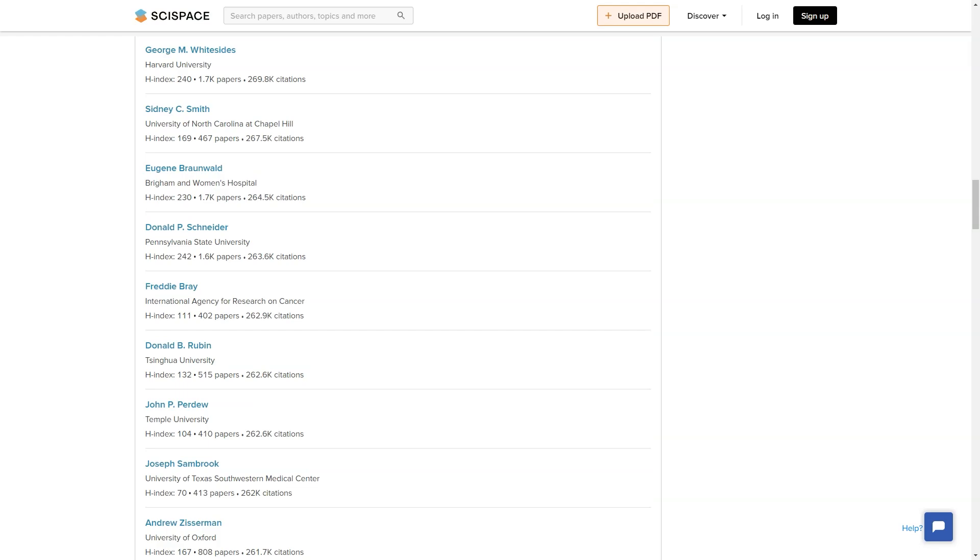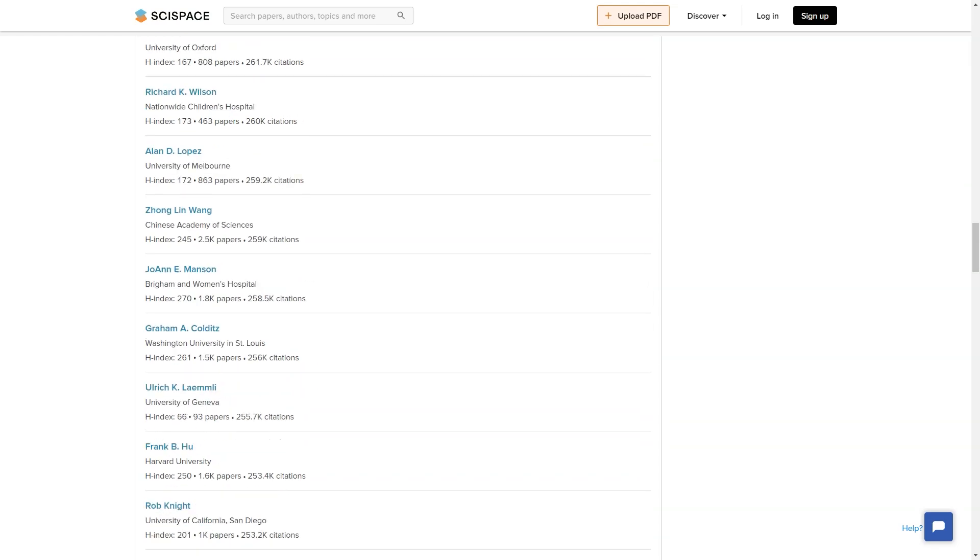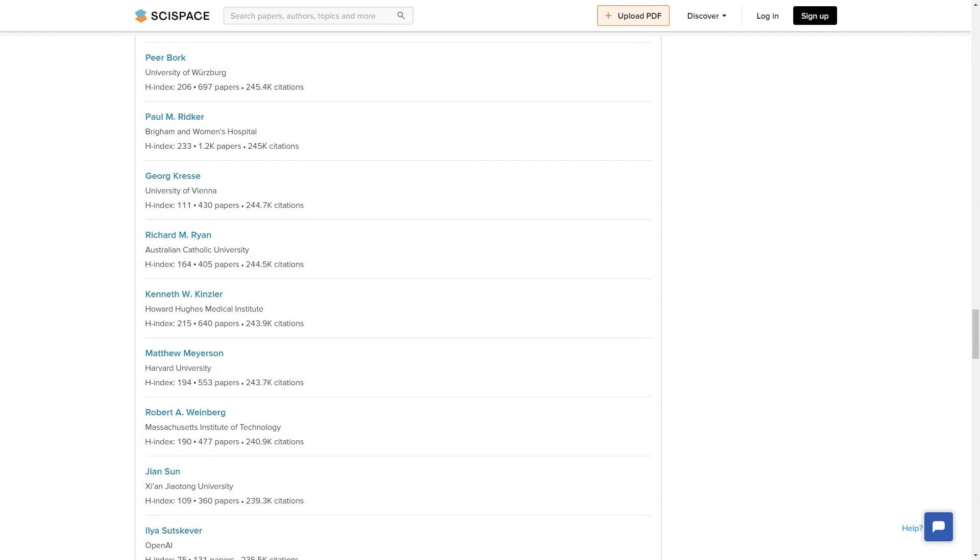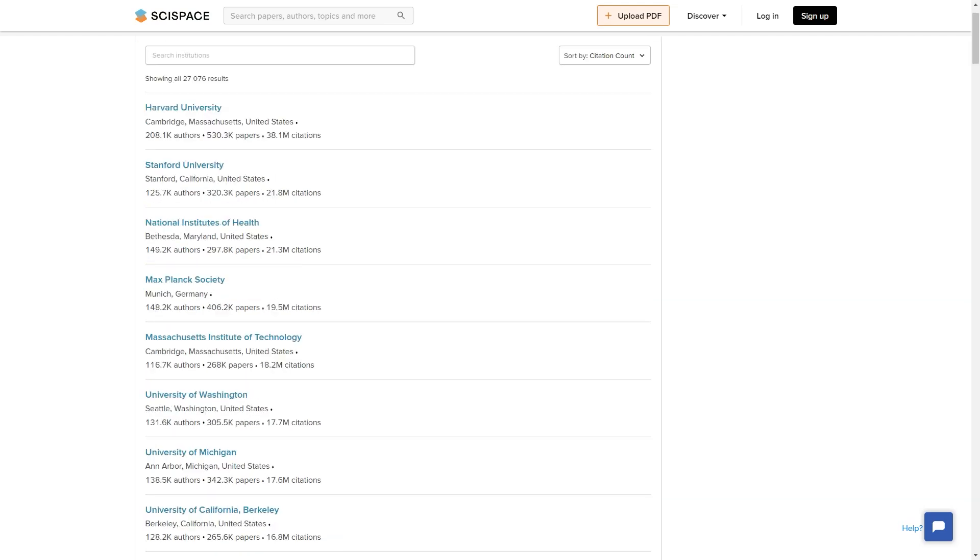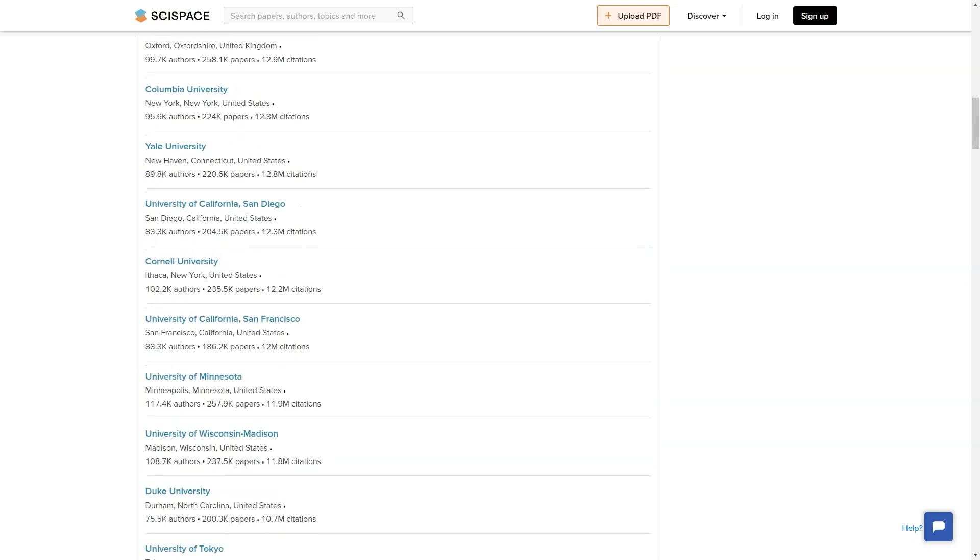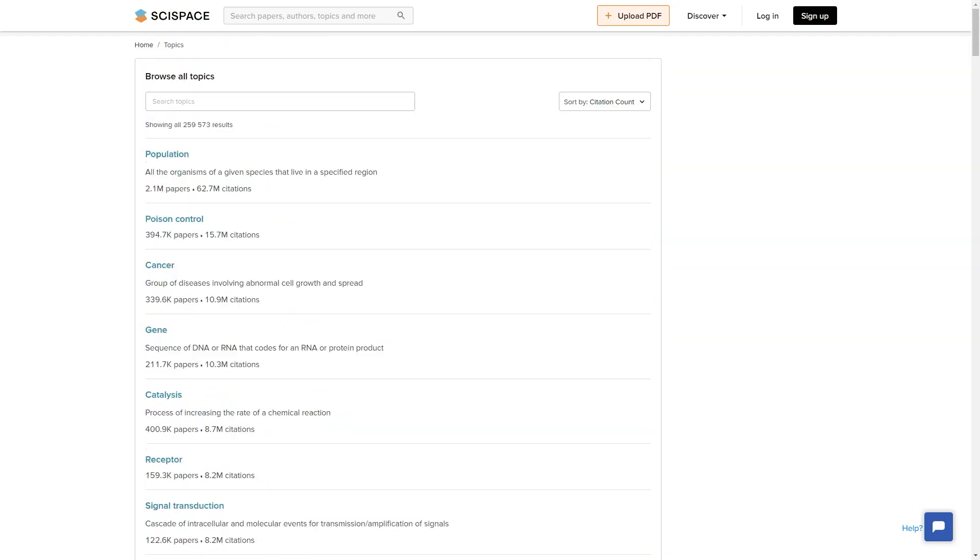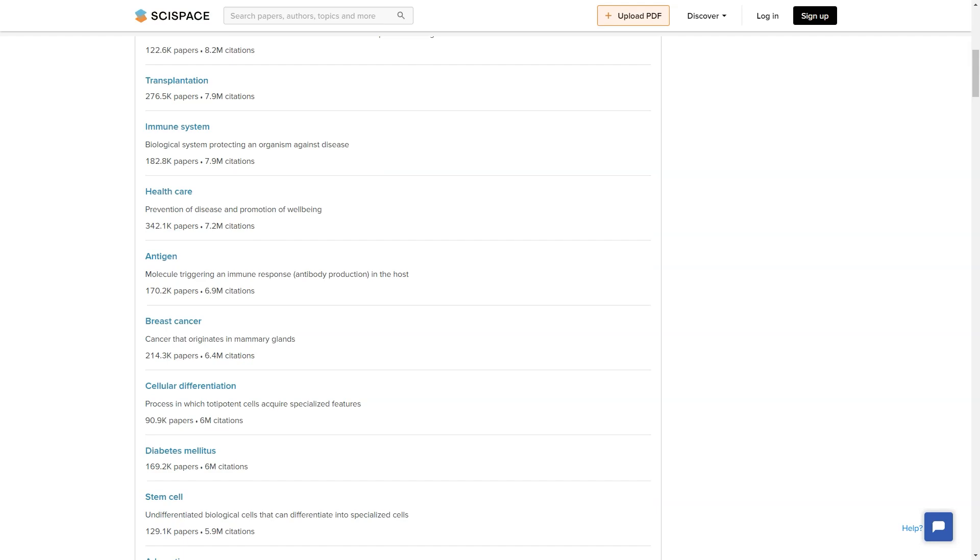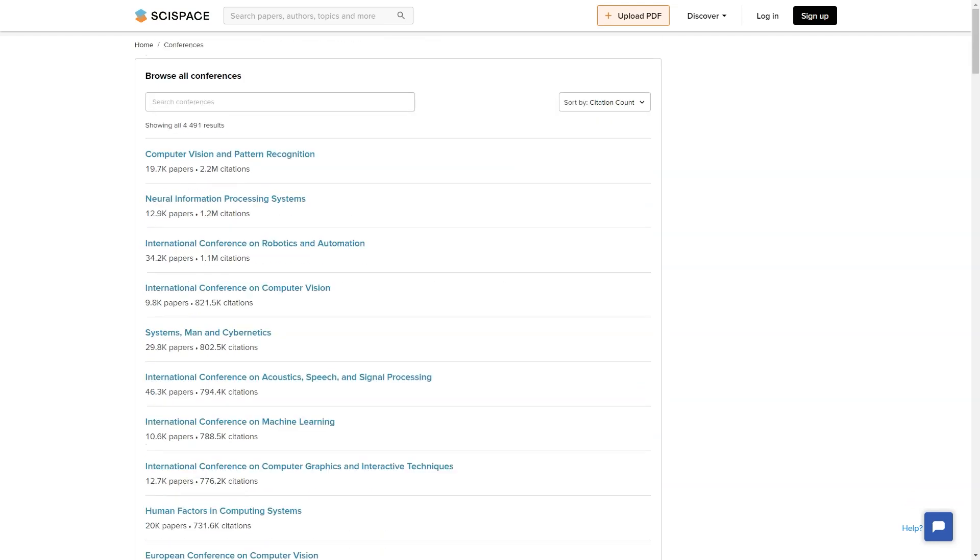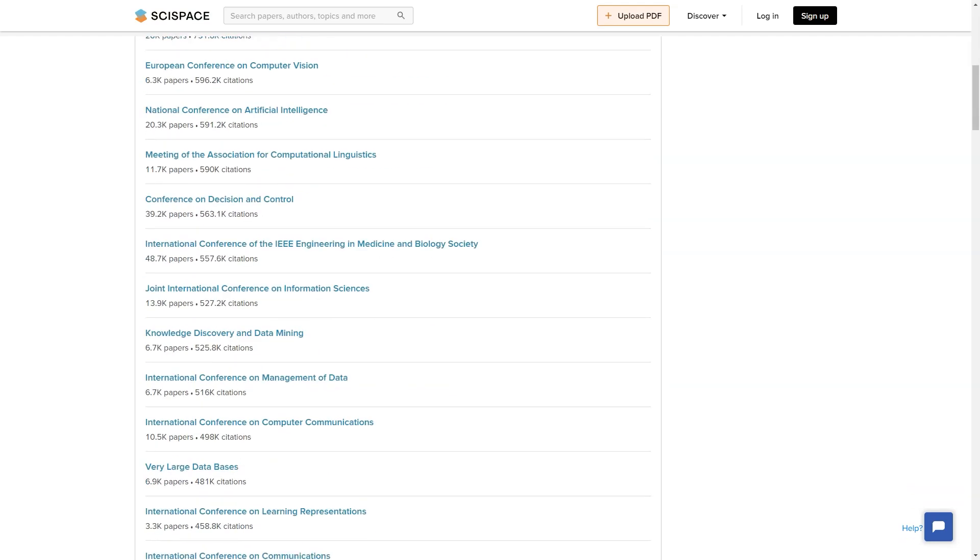You can also find simple explanations and answers from AI for every article you read and a network of related and relevant articles, all in one place. It's like having a trusted friend by your side as you explore the vast world of scientific research.